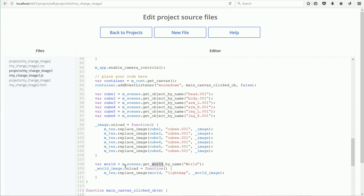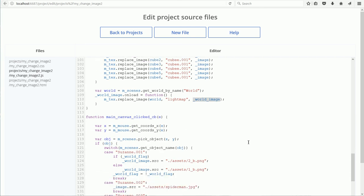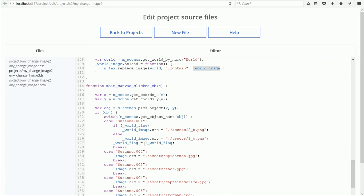It's the same ReplaceImage function. Here is the name of the texture, and here is the name of the HTML image element to be linked to it. And in the same way as with objects, we change the image source to change the background image.